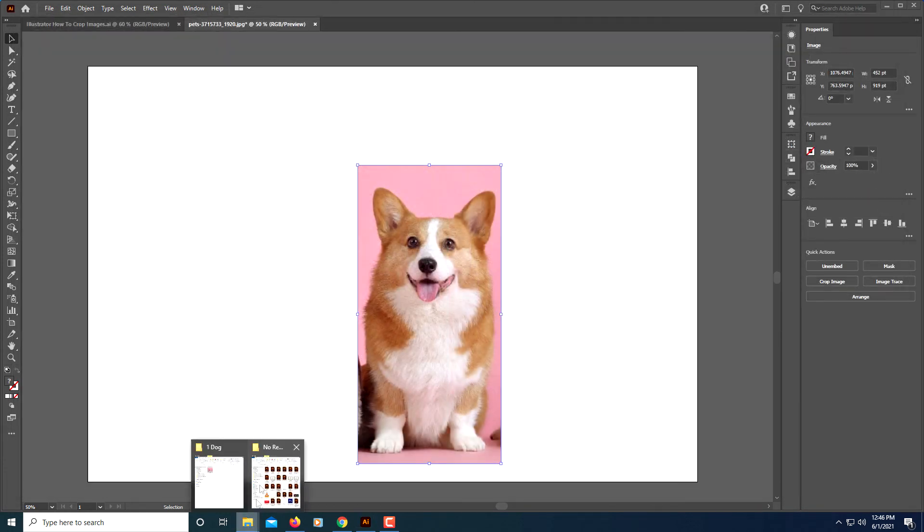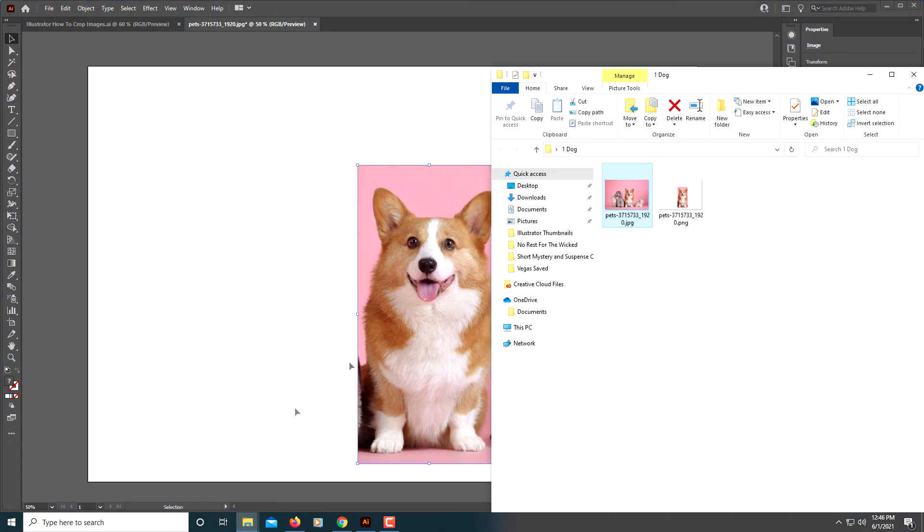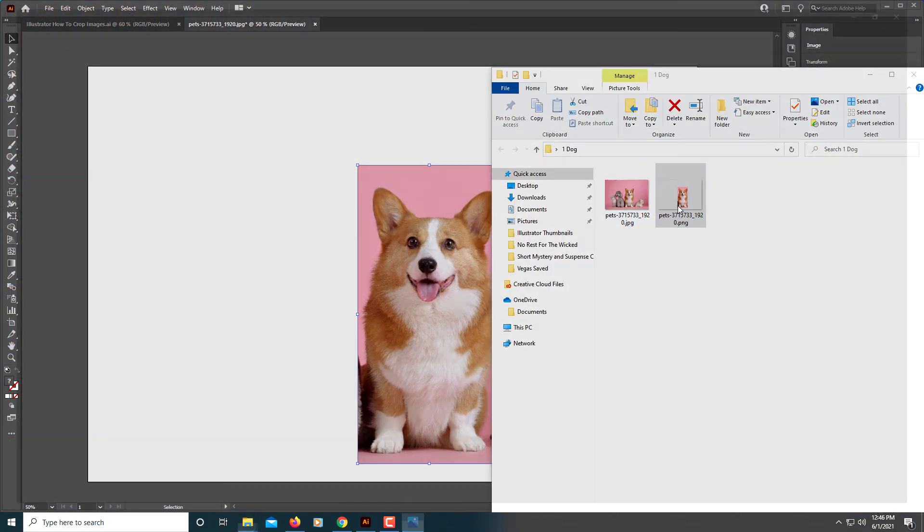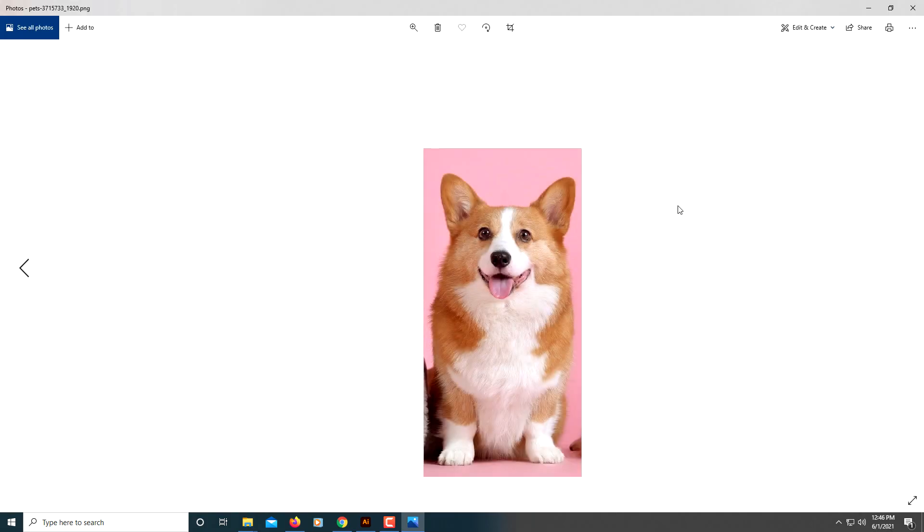Now let me see how it looks. And that is the new image there. That is how you crop an image in Illustrator. Thank you. Thanks for watching.